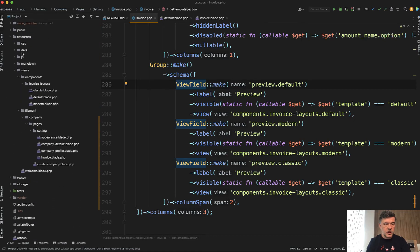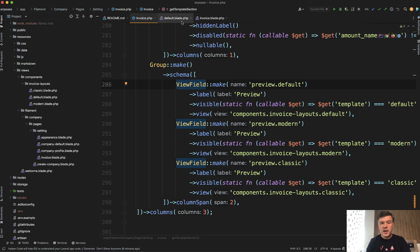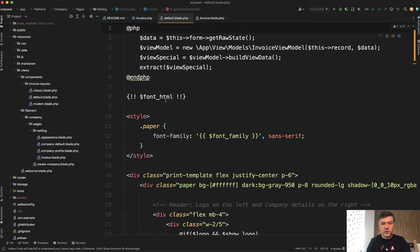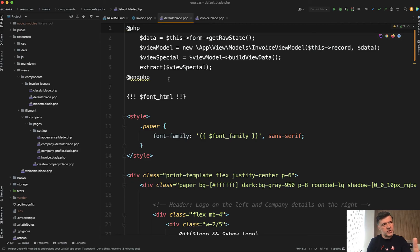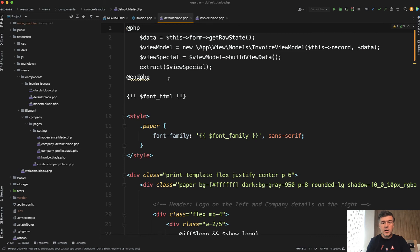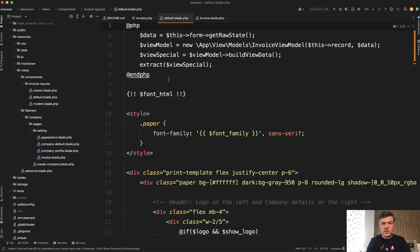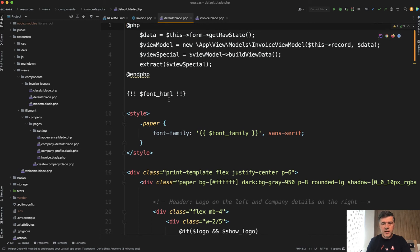we can scroll down to resources views components invoice layouts. And in fact, there are three layouts. And if we take a look at that default blade, it looks like this. Some PHP code on top, which is a bit ugly, in my opinion. But I guess there's no other more elegant way to achieve that, to have those variables.